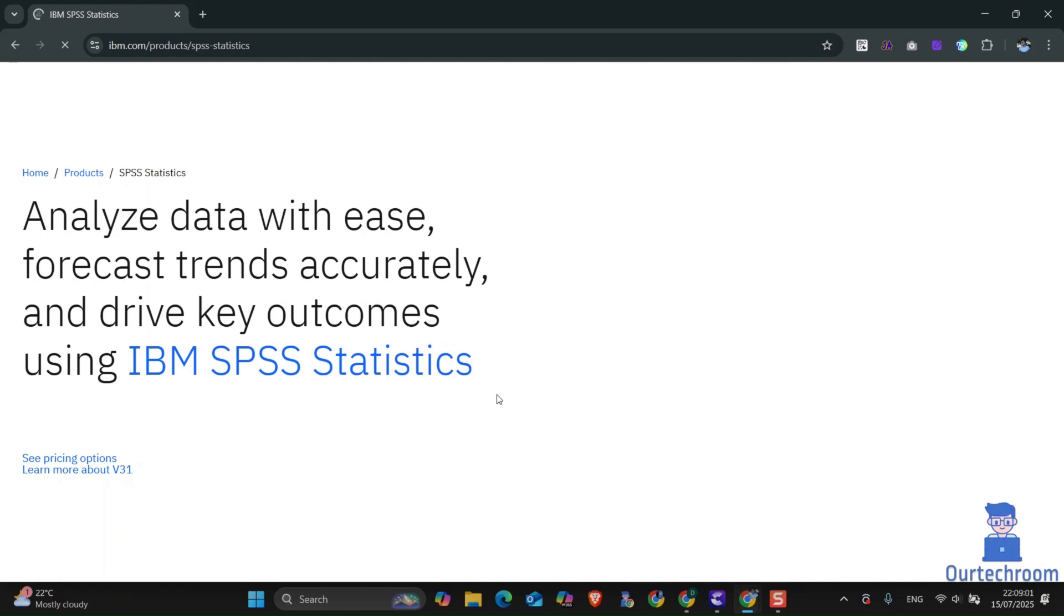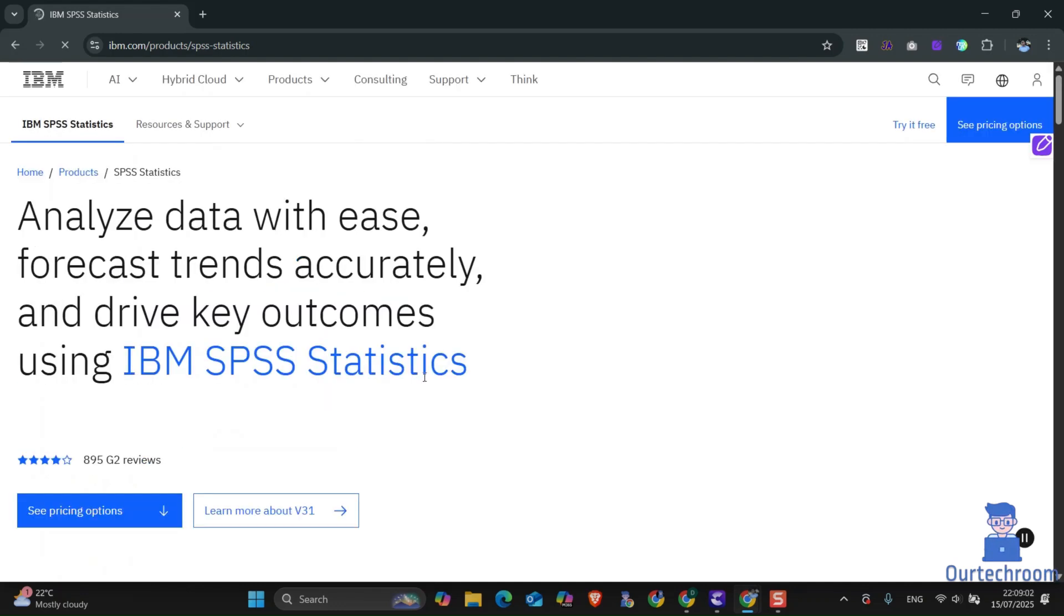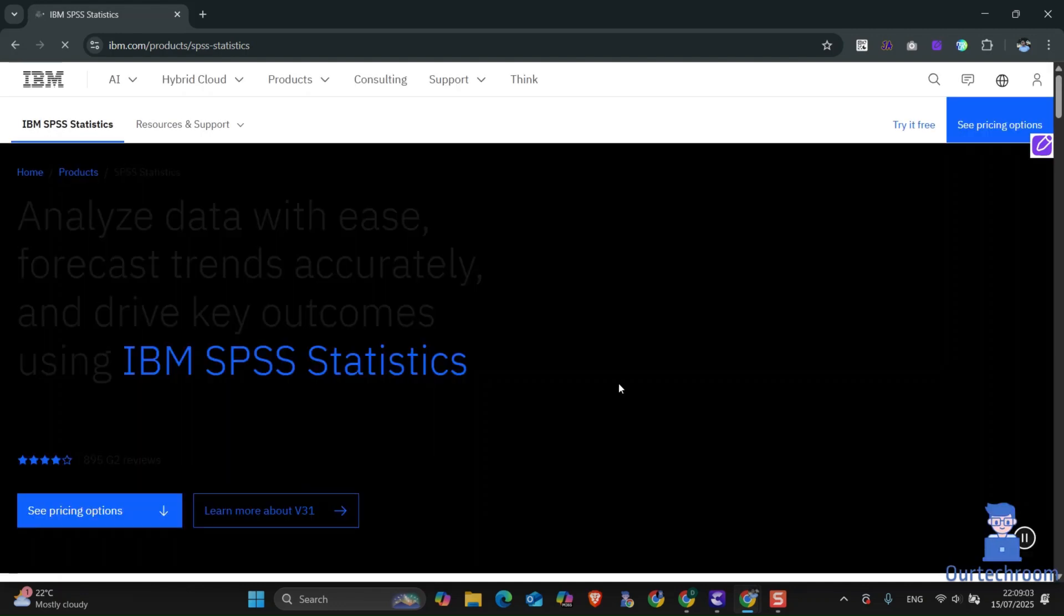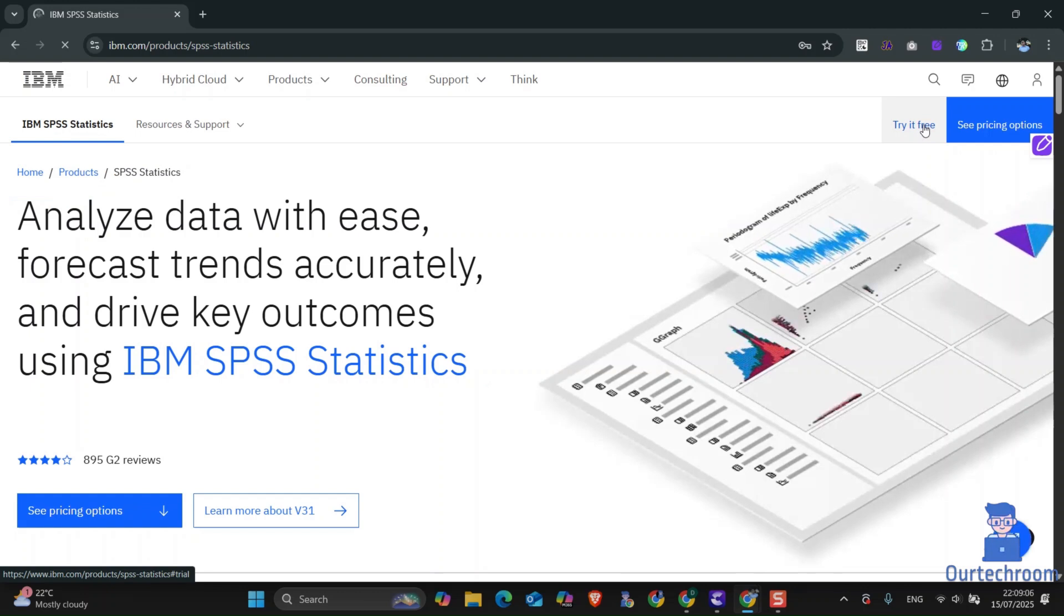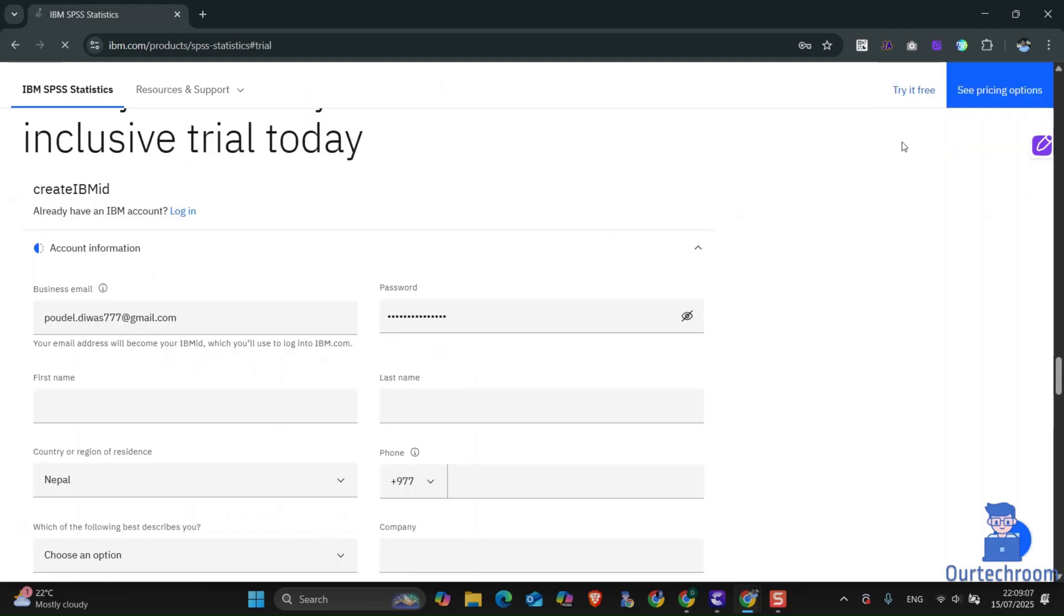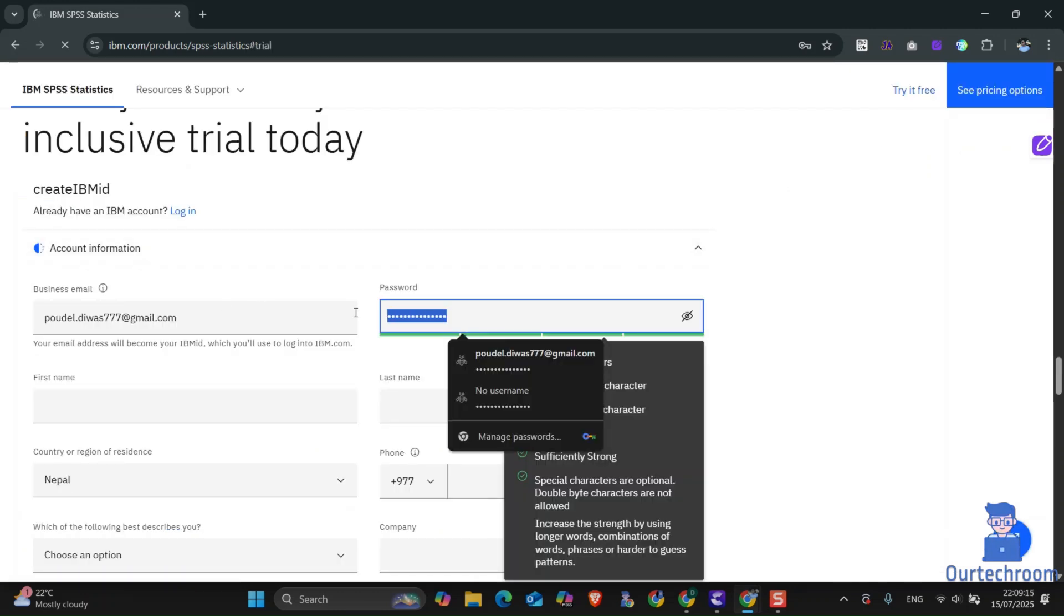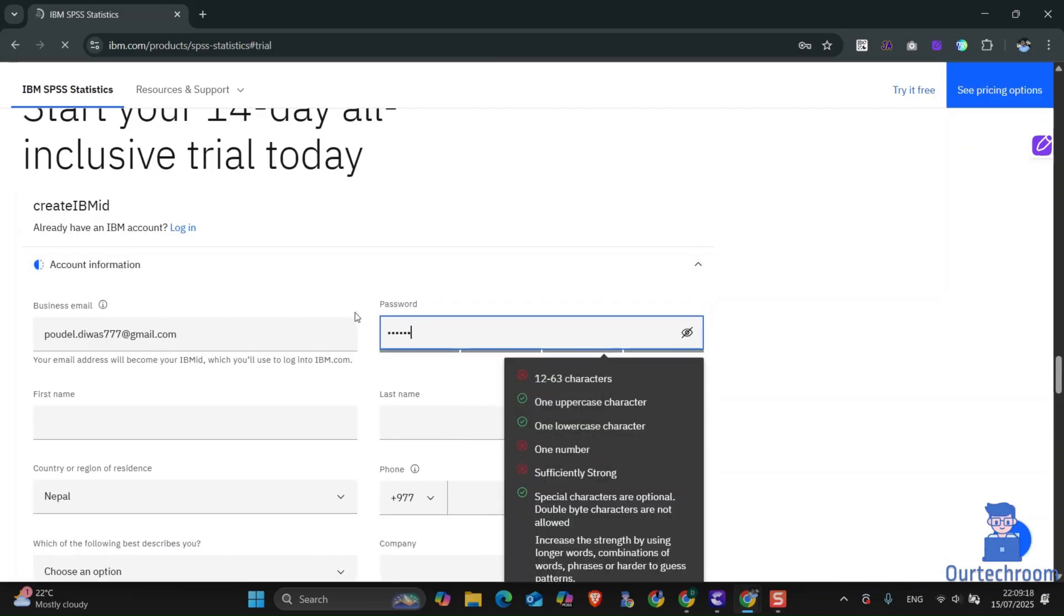Then look for options like try it free. You may find these options at the top. Fill out the details. Just remember your email and password used here. We will need this later on.